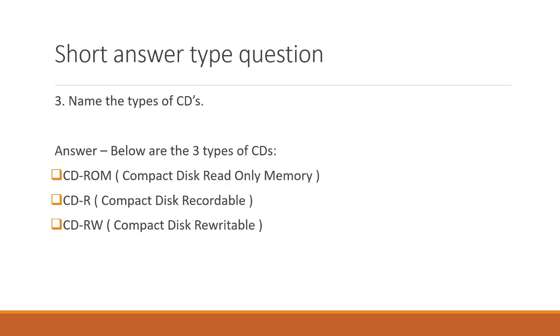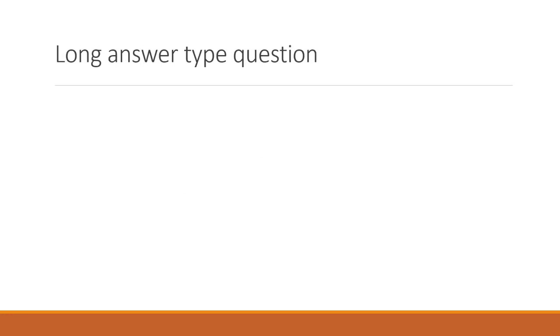Name the types of CDs or compact disks. Below are three types of CDs. CD-ROM which is a compact disk read-only memory. CD-R or compact disk recordable or CD-RW which is a compact disk rewritable. Now let's look at some long answer type questions.